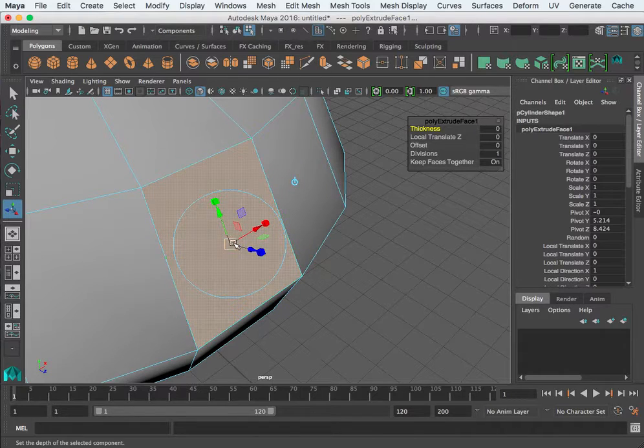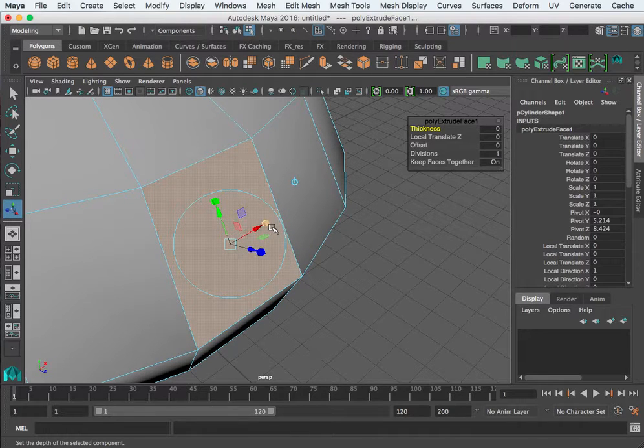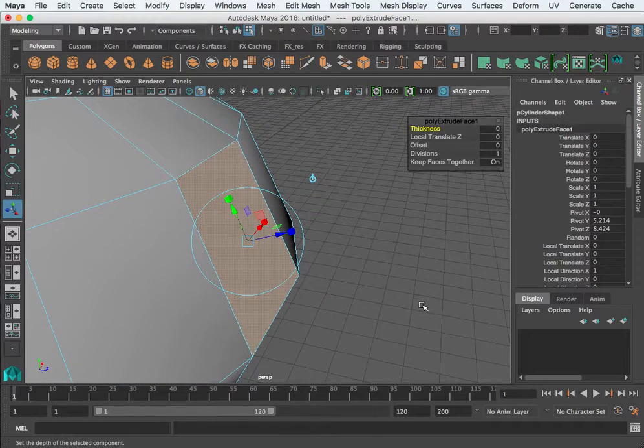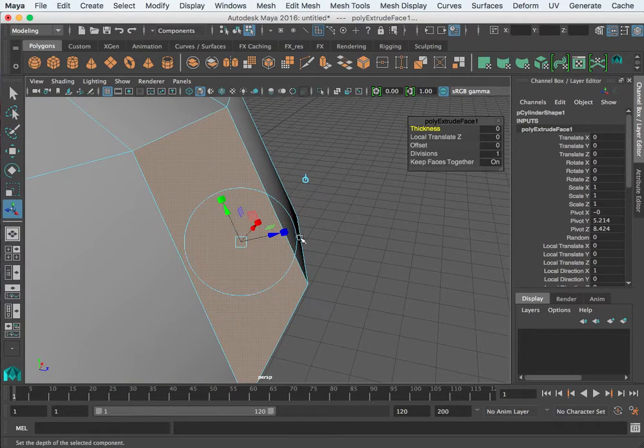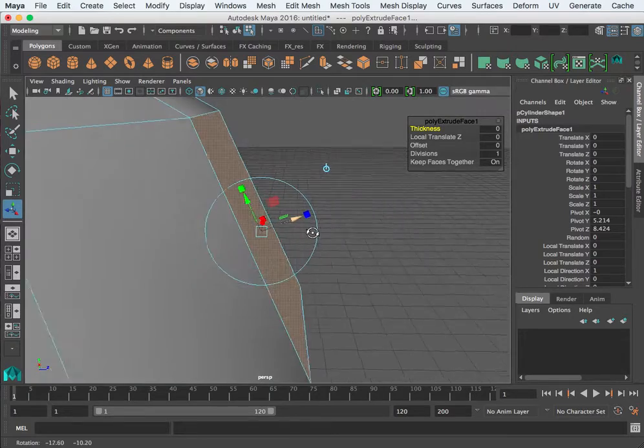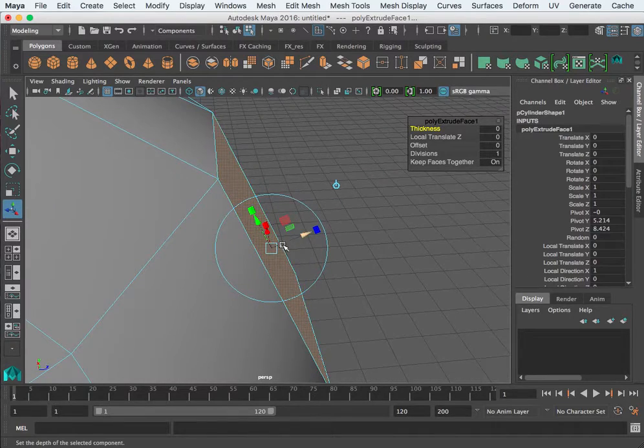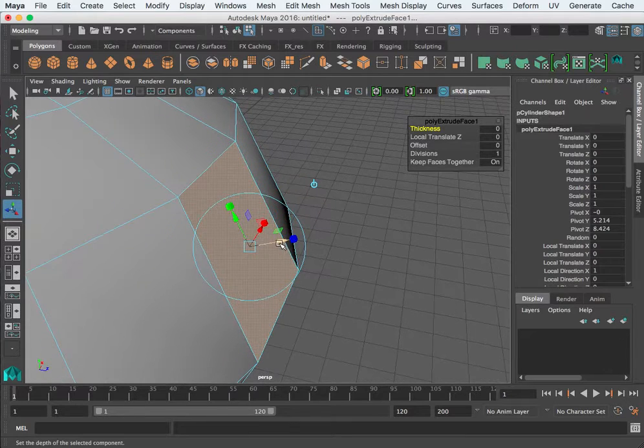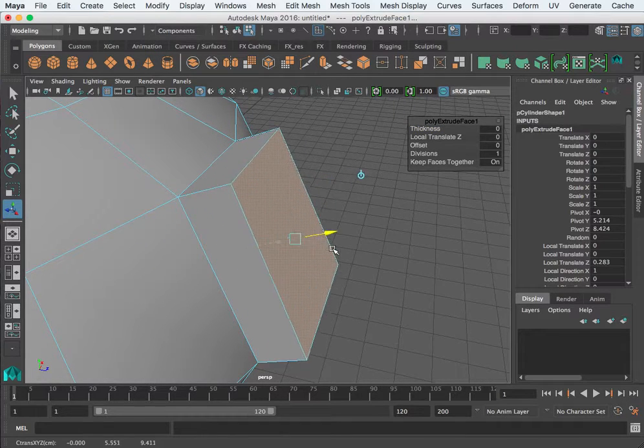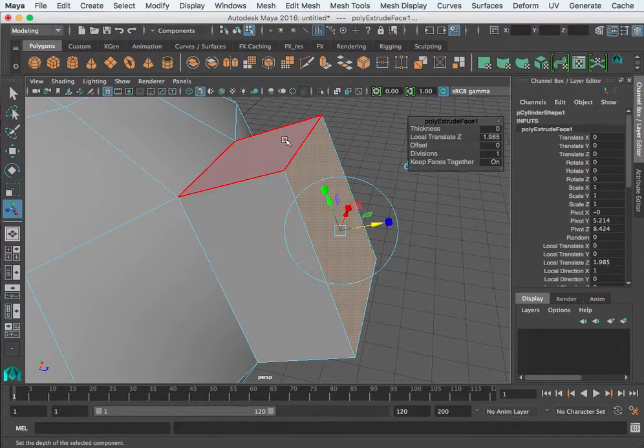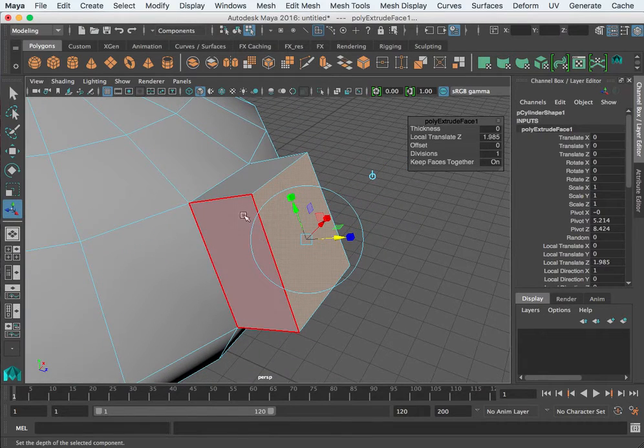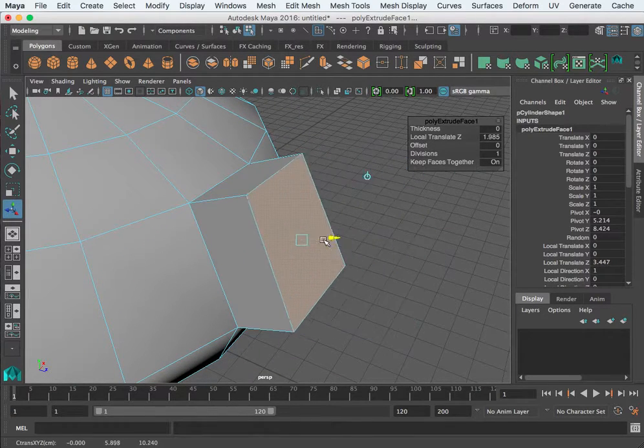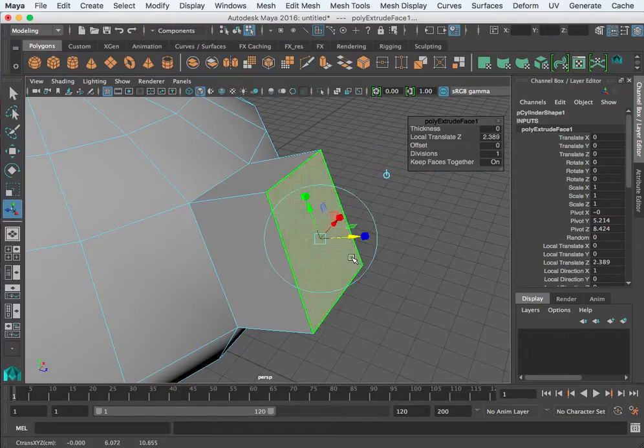You see this toggle here? By default that arrow is pointing perpendicular to this face. Notice it's kind of at an angle. If I take this arrow and pull it, I have new geometry that's being formed and it's pulling from that face we selected in an extrusion.